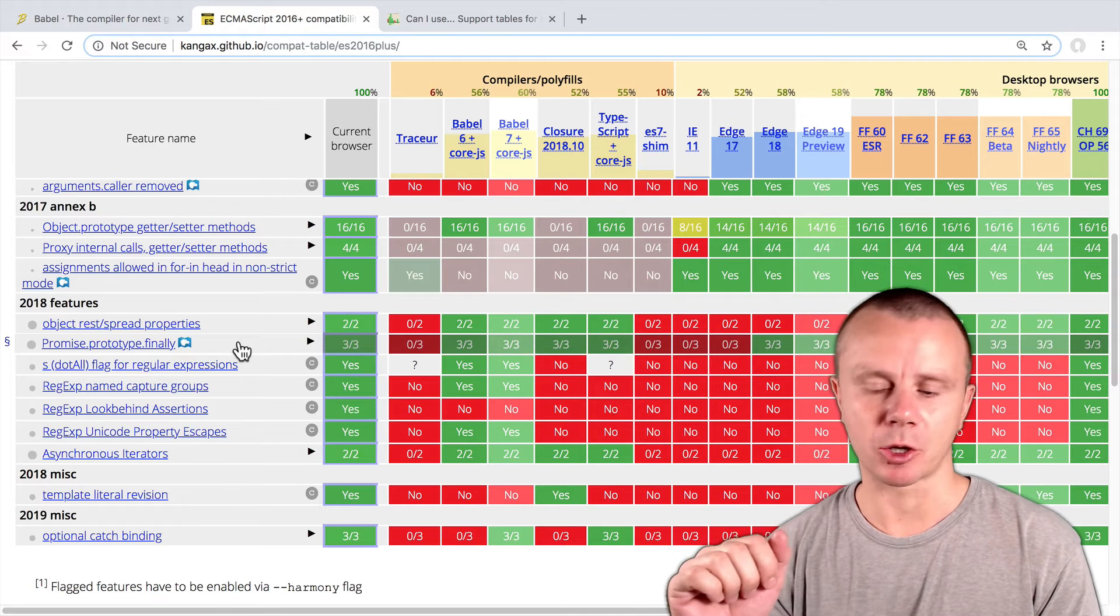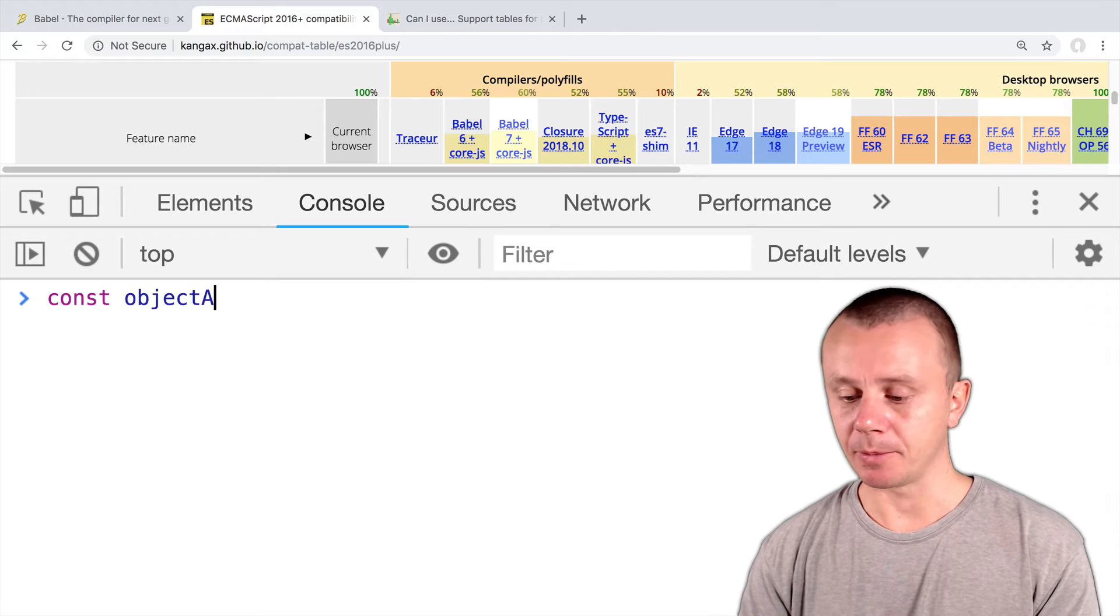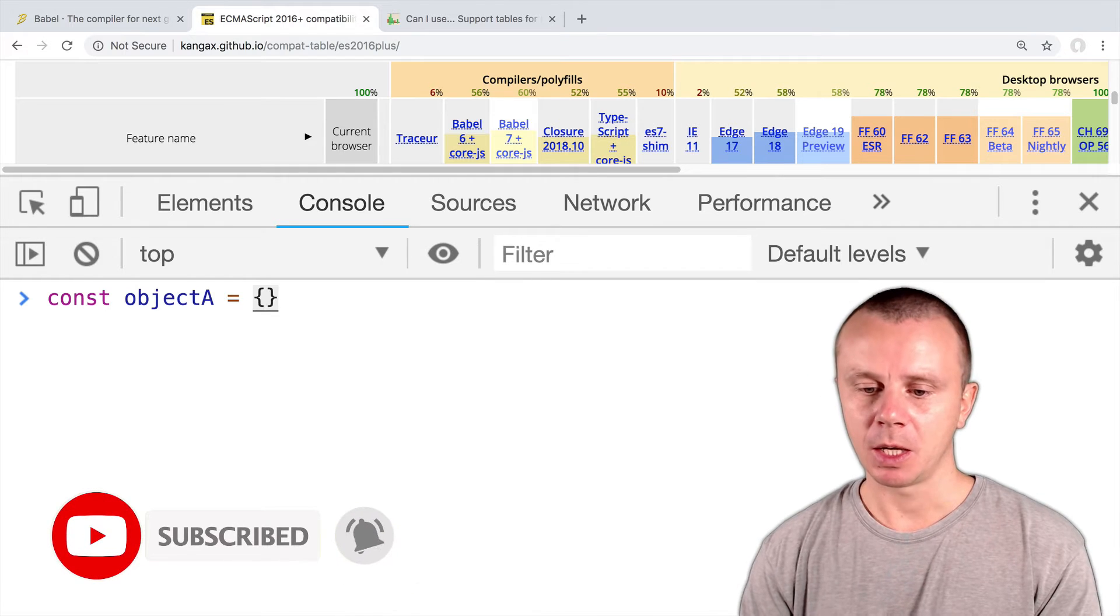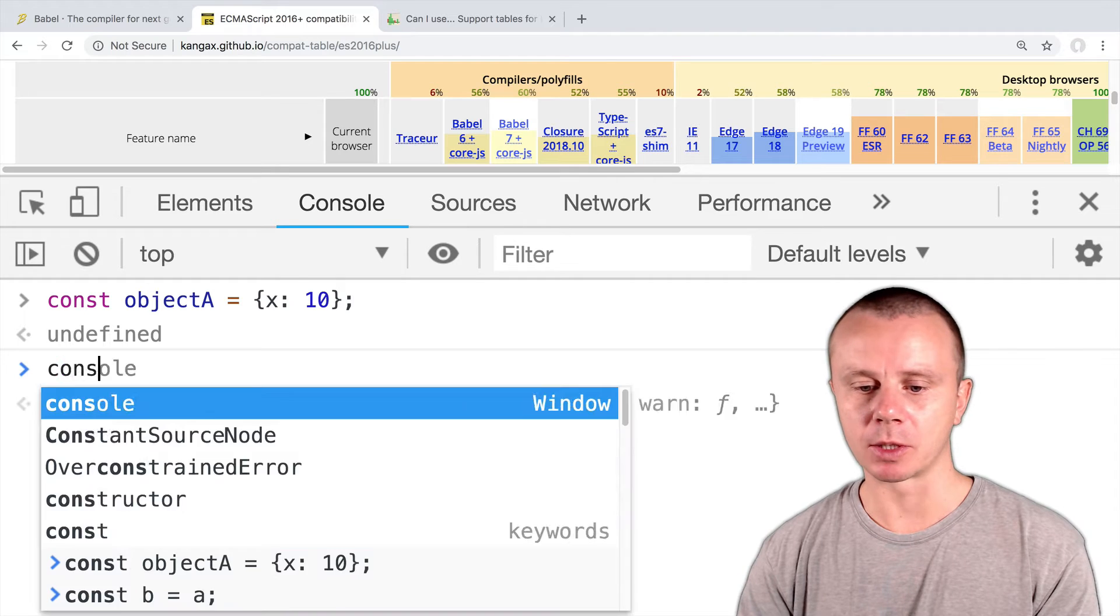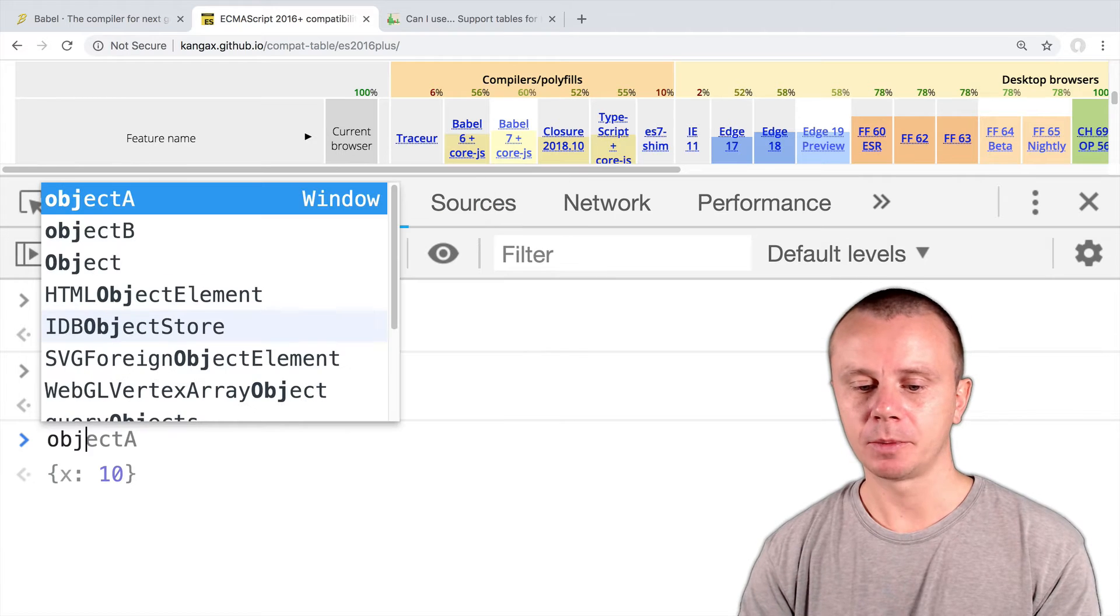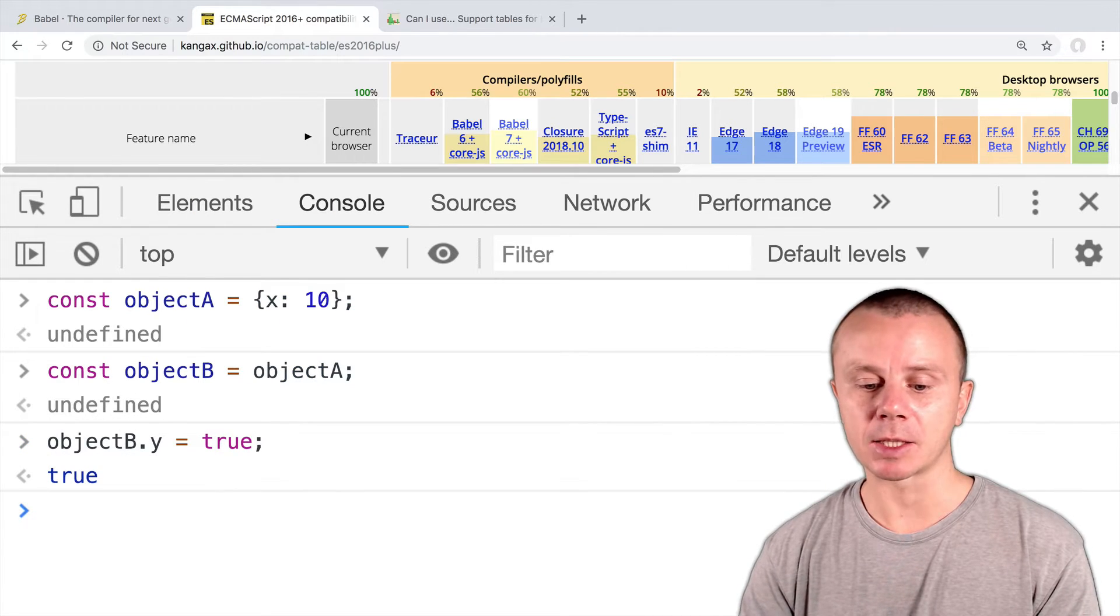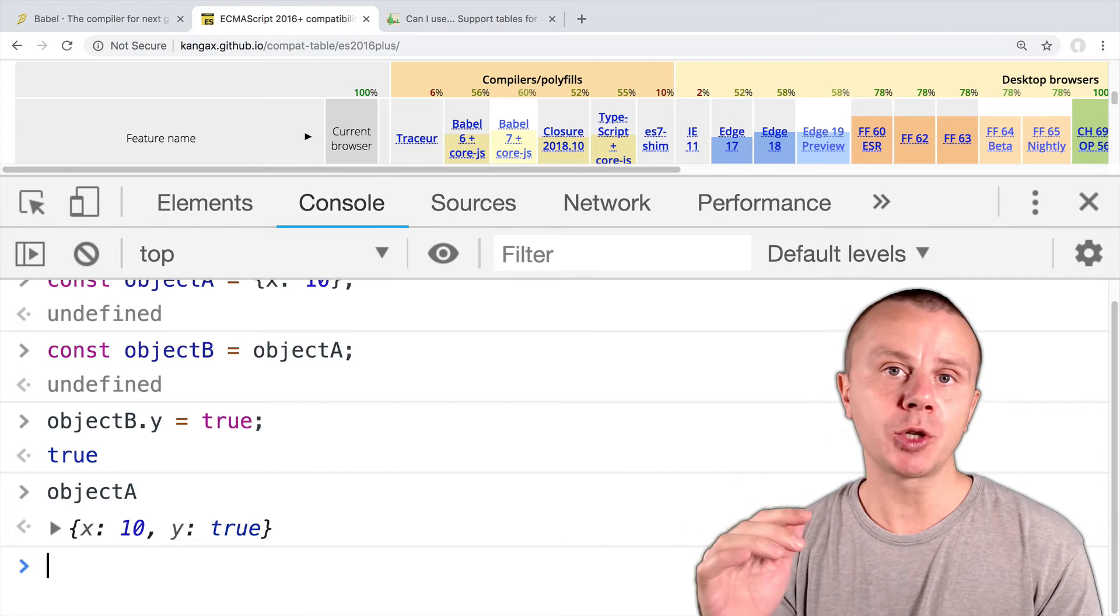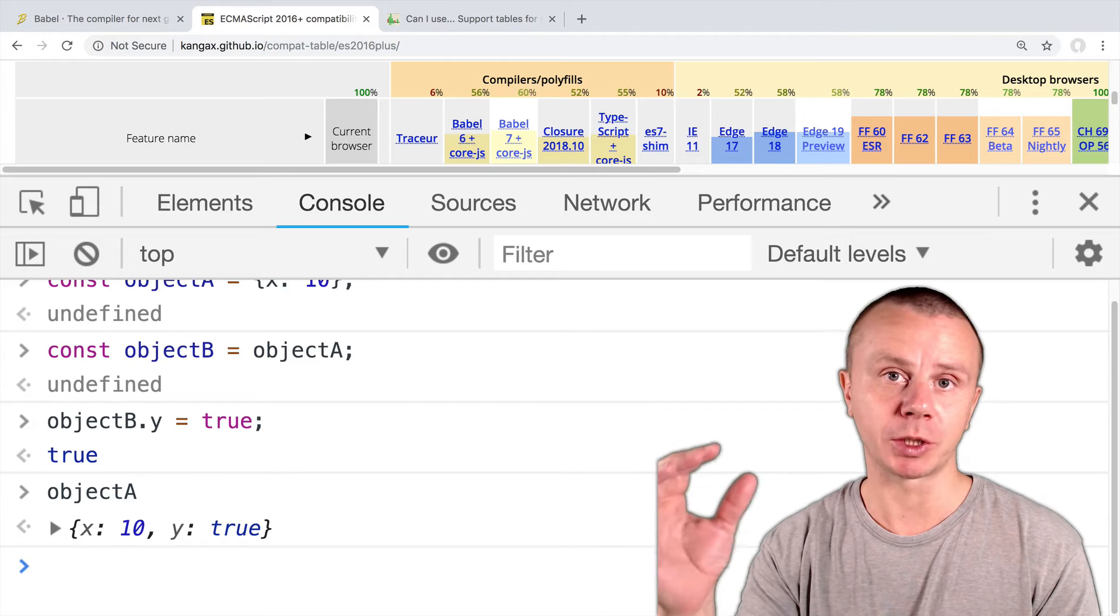Let's now try this in action. Let me open the console of the browser, F12. And here let me first declare a variable: const objectA. It will be equal to an object, I will use object literal notation. And here let's add one property to this object: x will be 10. And now let's create a copy of object a. I will use the following syntax: const objectB equals objectA. And now let's add one property to objectB: objectB.y equals true. And now if I try to access objectA, I will get an object with two properties.